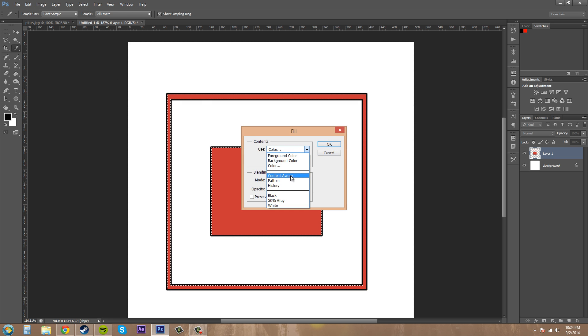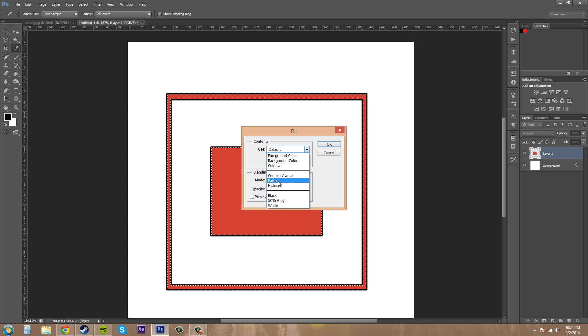We've got a couple other options here. Content aware fills it in with what's underneath. Pattern will, you're able to select a pattern that you have downloaded into Photoshop. And history here, you can use like a snapshot or something like that. And we've got black, 50% gray, and white.